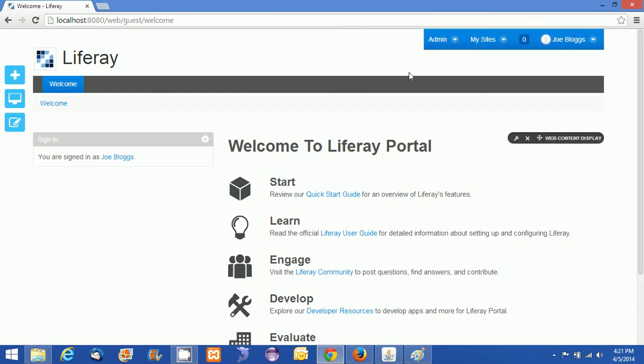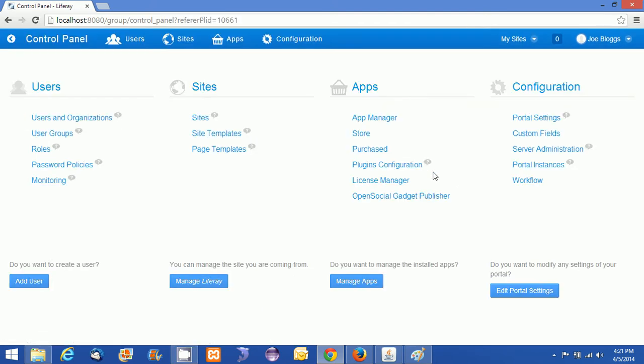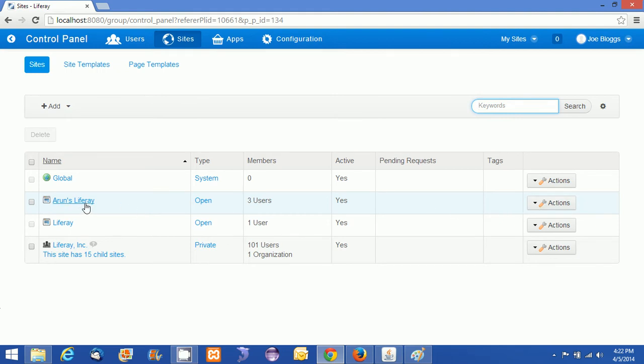I am logged in as Joe Bloggs and going to the Control Panel. He is the super admin. What I am going to do is click on Sites, and this is listing all the sites which I have available in the Liferay portal. Arun's Liferay is the one which I created last week.